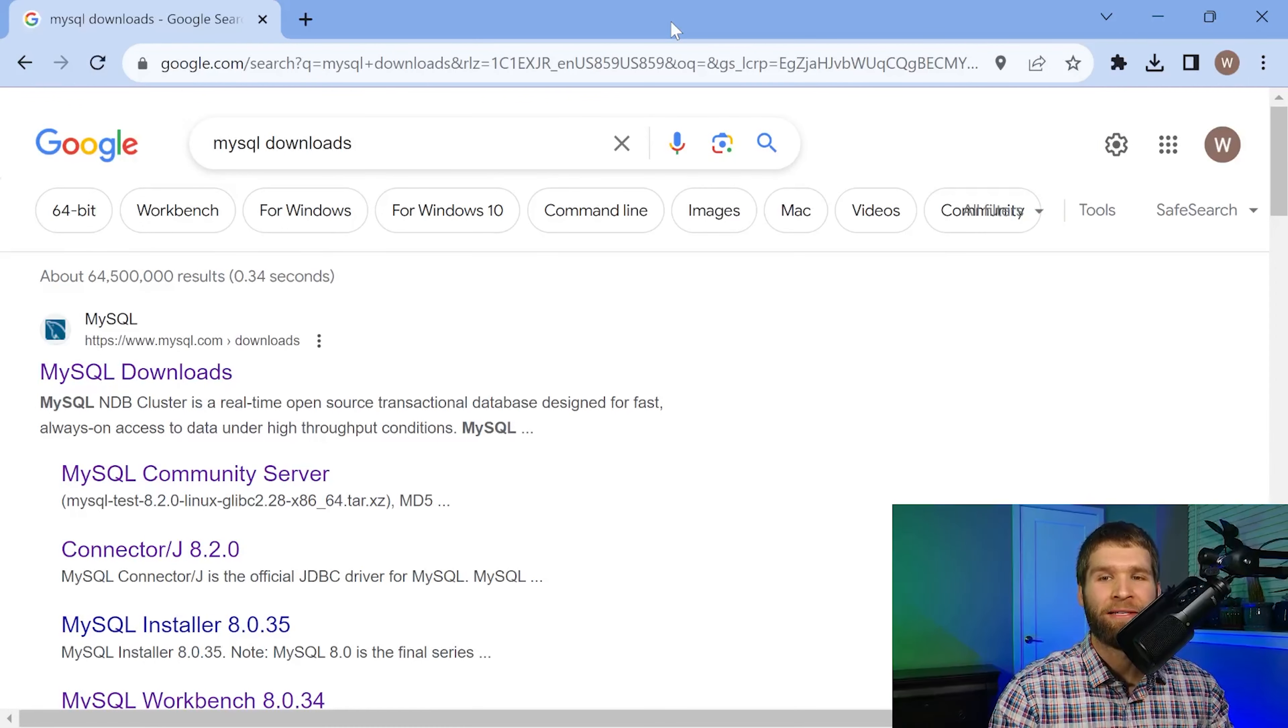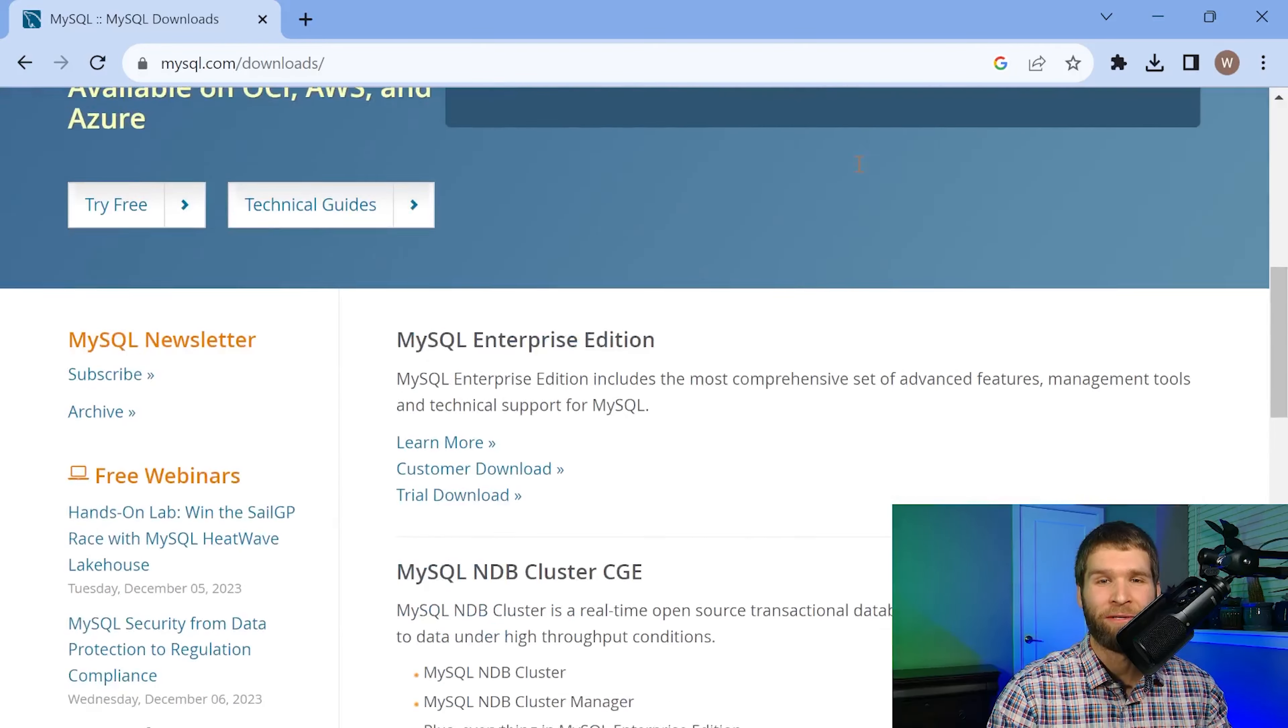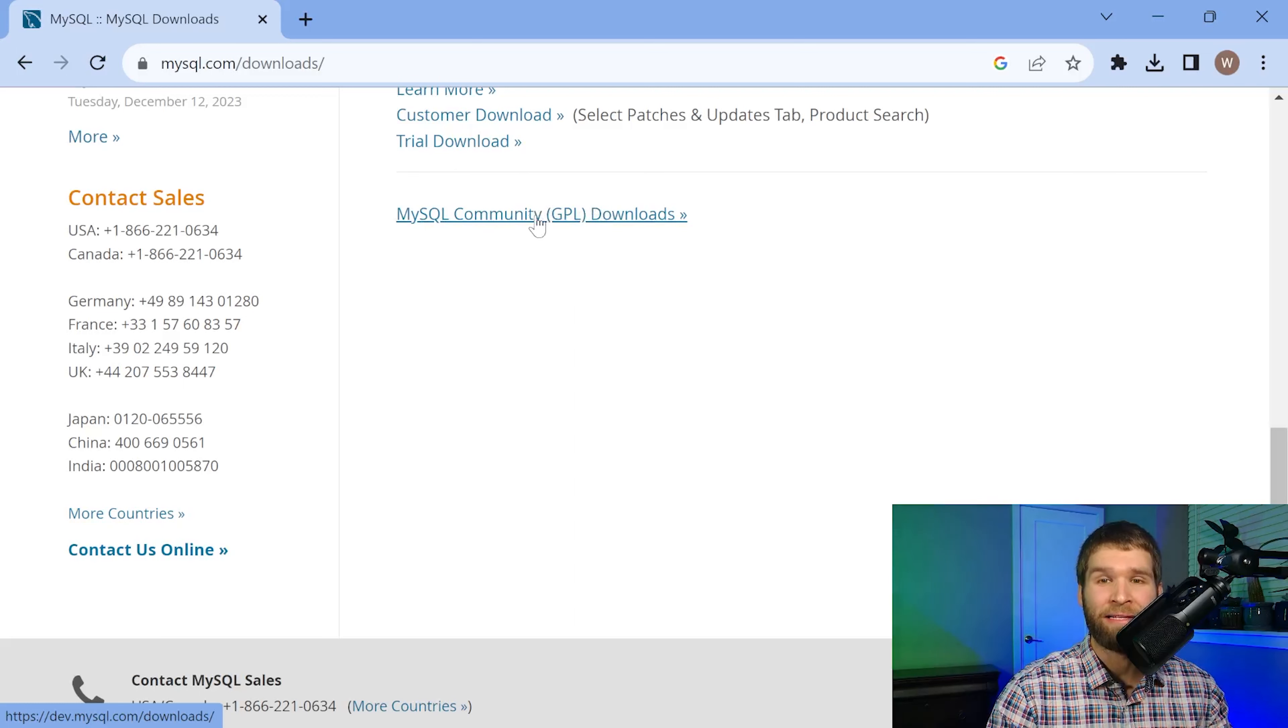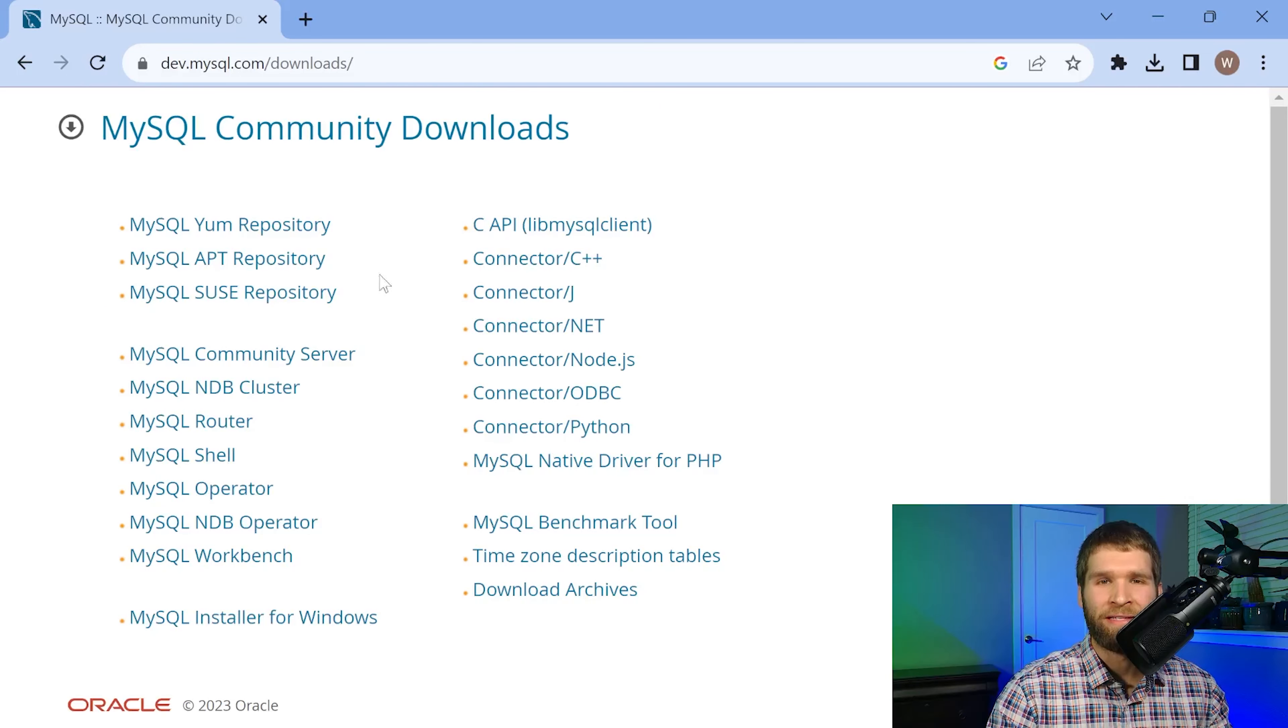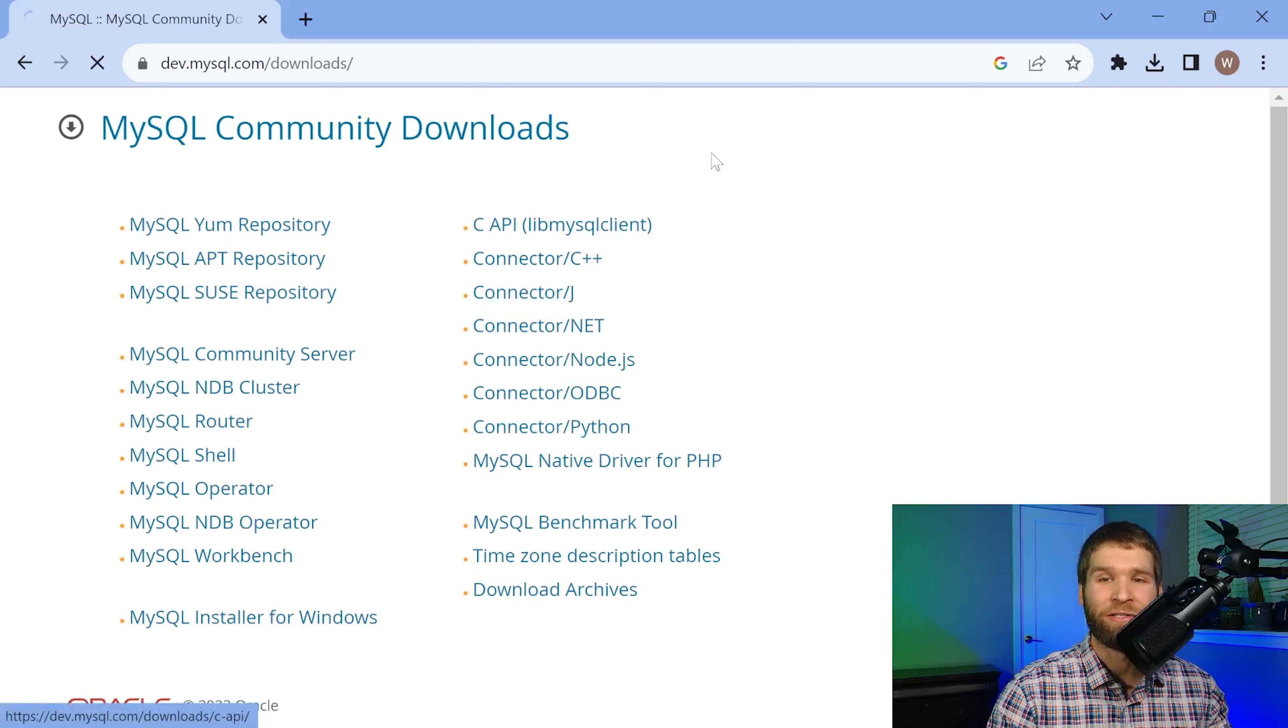So if I search for MySQL downloads on Google and I click on this first link here. If you scroll down a little bit there is MySQL community downloads GPL meaning the general public license. You can see over here on the right there are all these different connectors.